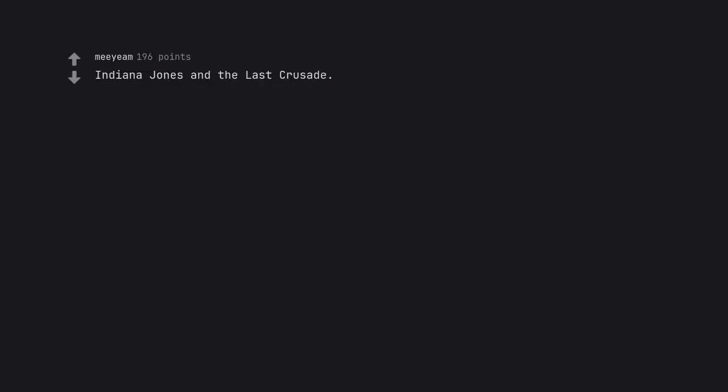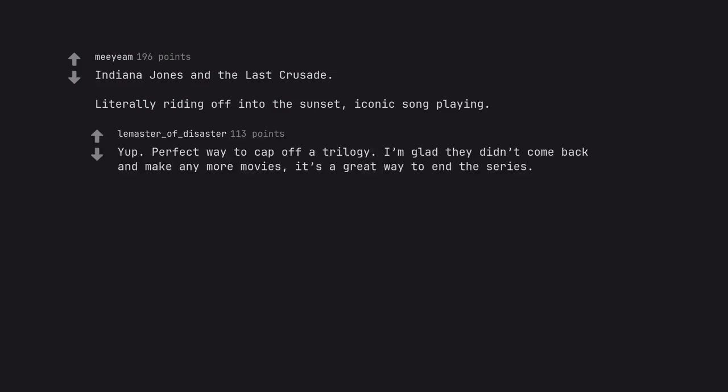Indiana Jones and the Last Crusade. Literally riding off into the sunset, iconic song playing. Yup, perfect way to cap off a trilogy. I'm glad they didn't come back and make any more movies. It's a great way to end the series.